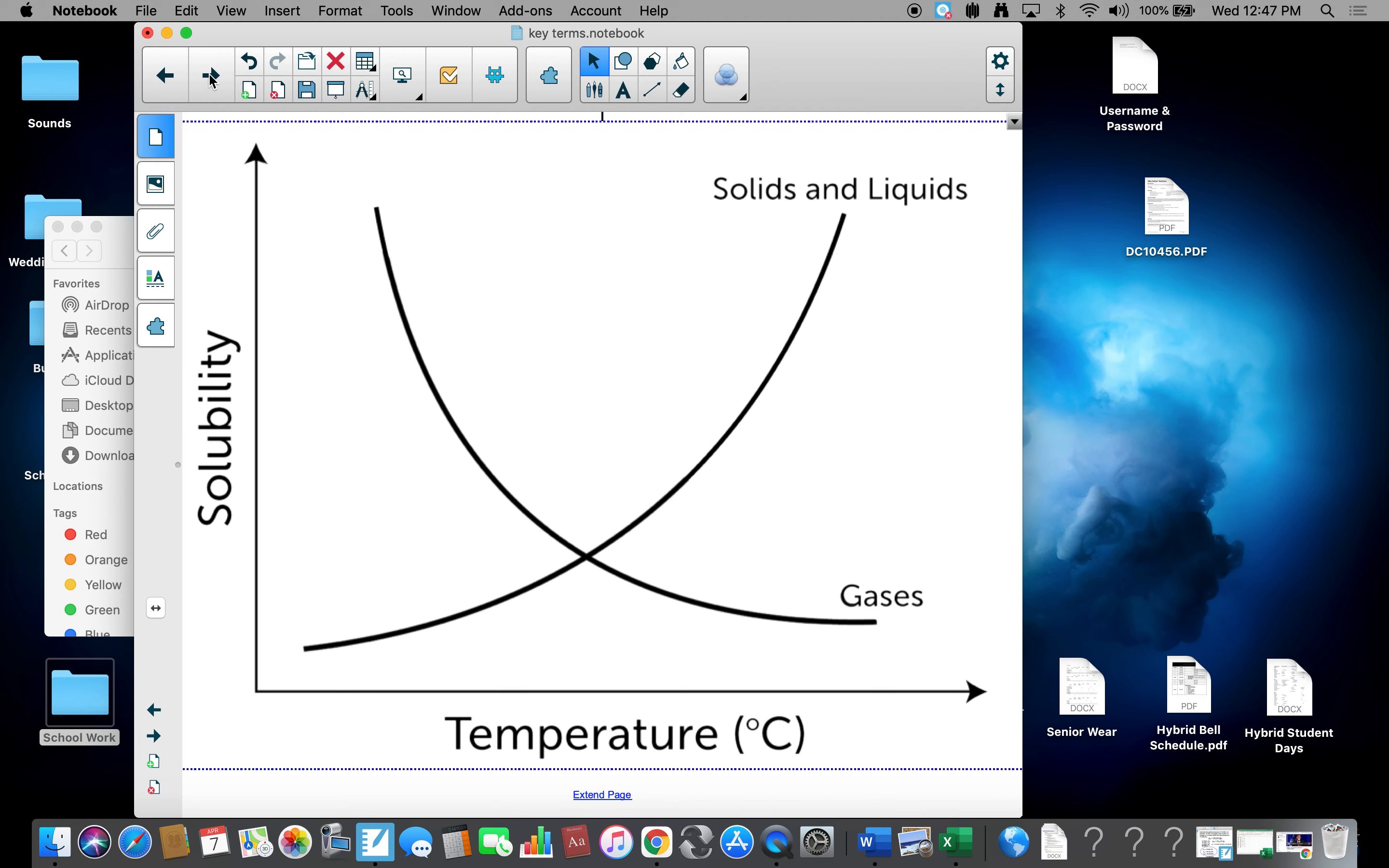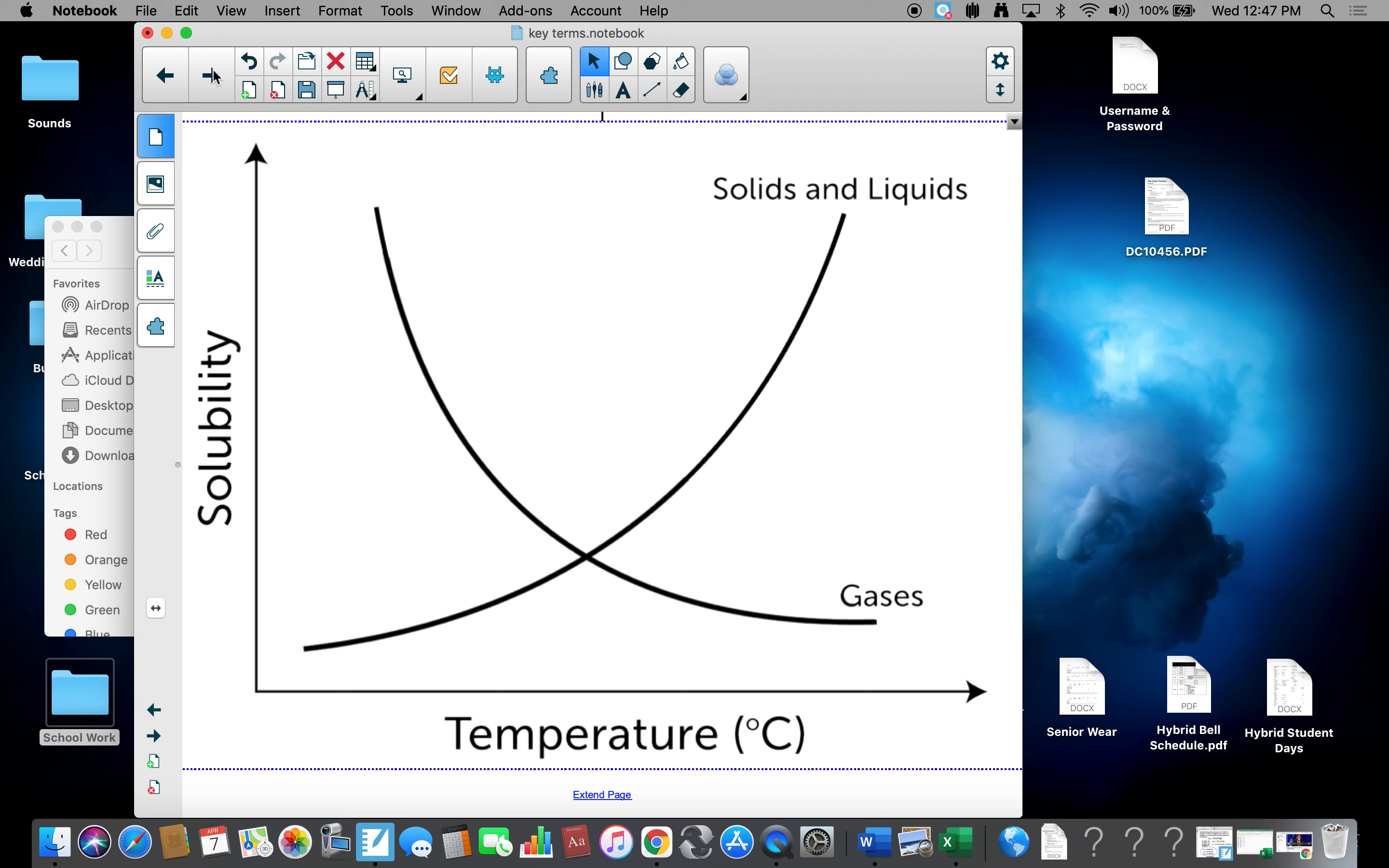Solids and liquids, in general, will increase solubility as you increase temperature. But gases have the opposite effect. As you increase temperature, you decrease solubility. And the reason for that is because the molecules move faster and are kicked out.